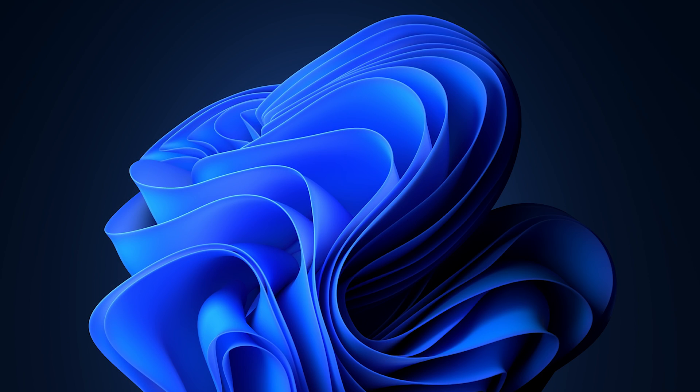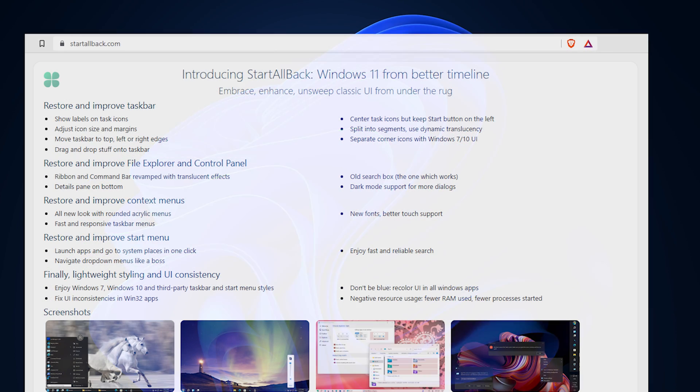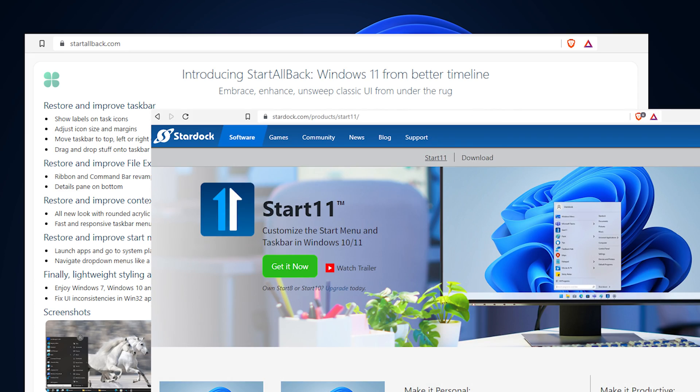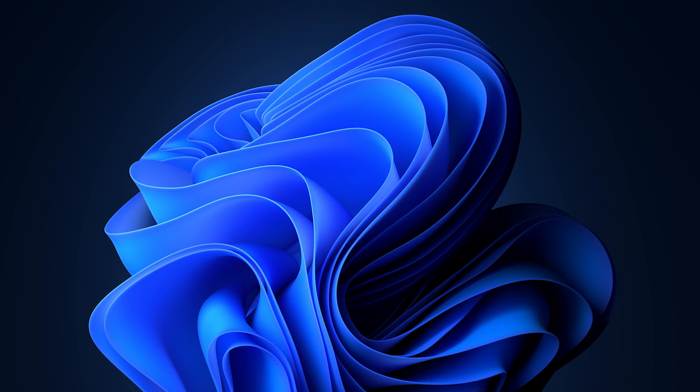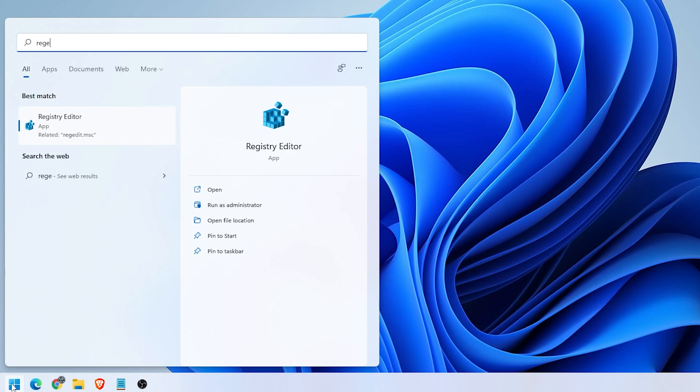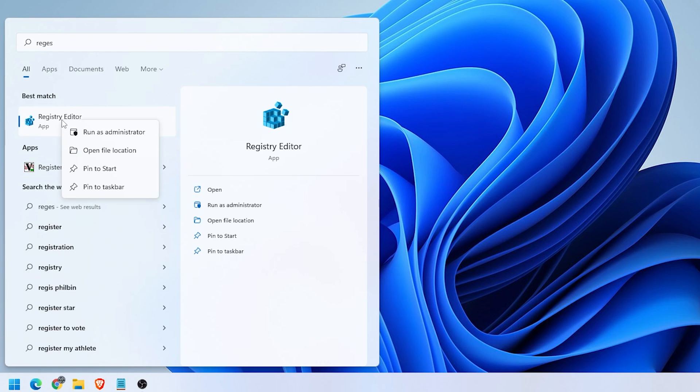There's some real easy apps out there for you to make these changes right now like Start All Back and Start 11, but you can also edit the registry with just a couple of steps to get the same results without installing additional software. So if that interests you, I'll walk you through it right now.